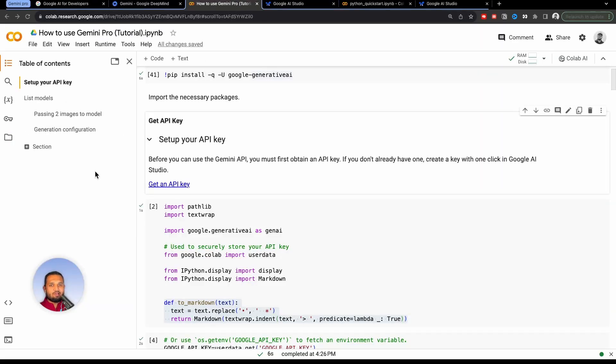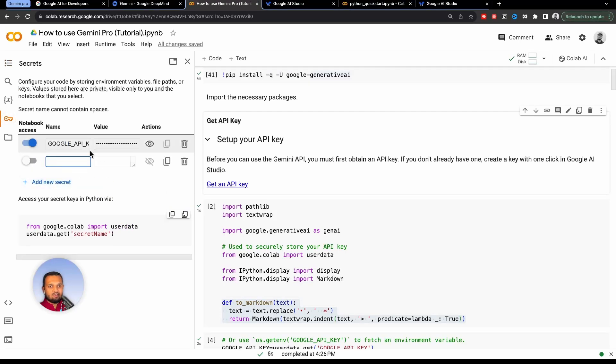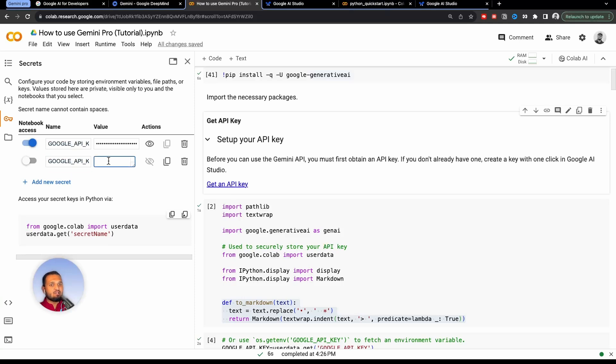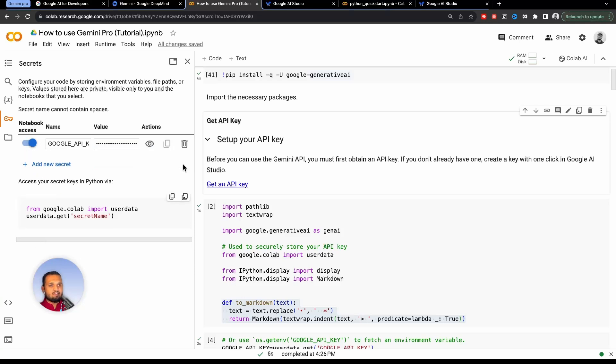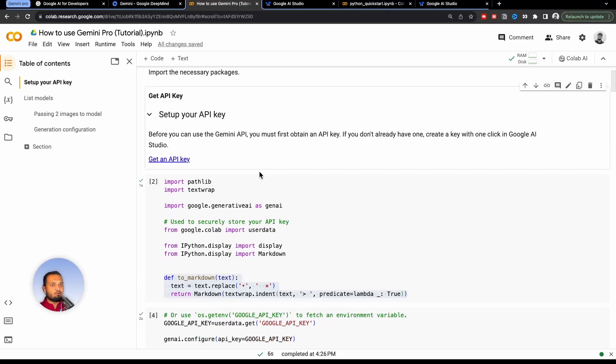Once you created and copied the API key, you just need to click on this secret key button at the left hand side. And you just need to paste it here. So I will click on this add new secret key button, I will copy this key name, Google_API_key, and I will just paste my key here, which I already did. And you need to give notebook access as well once you did that. So I will delete this one, because I'm using this key here. And I will just go back to my notebook.